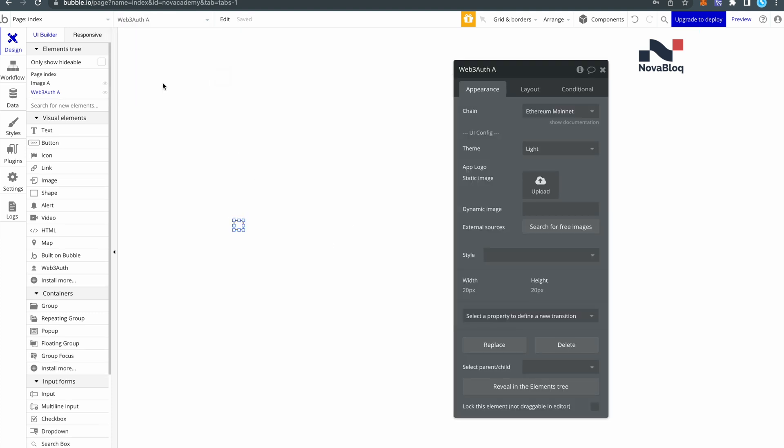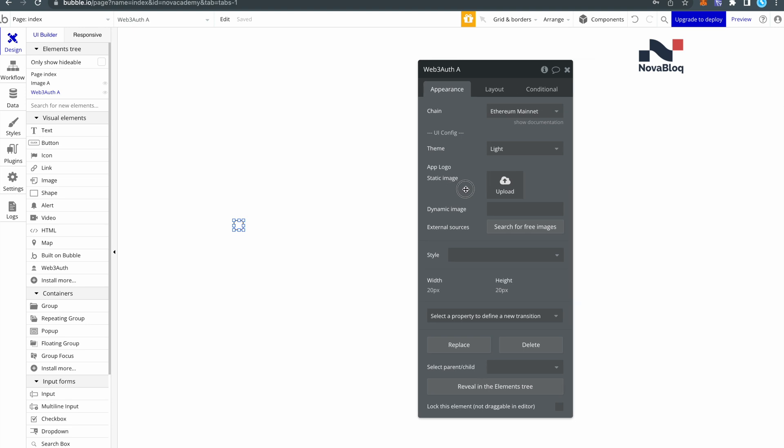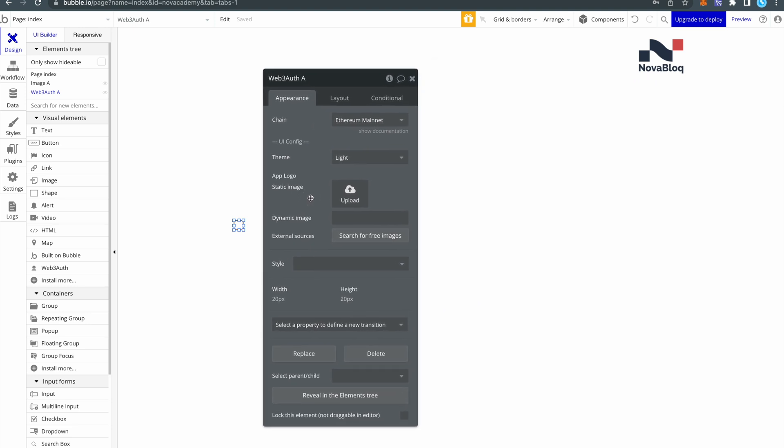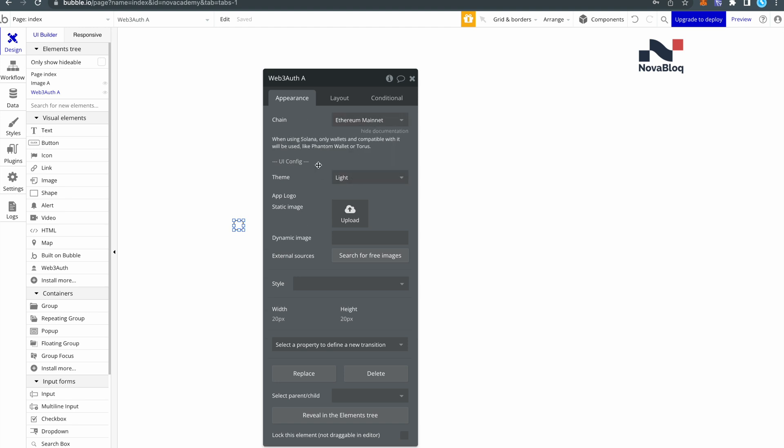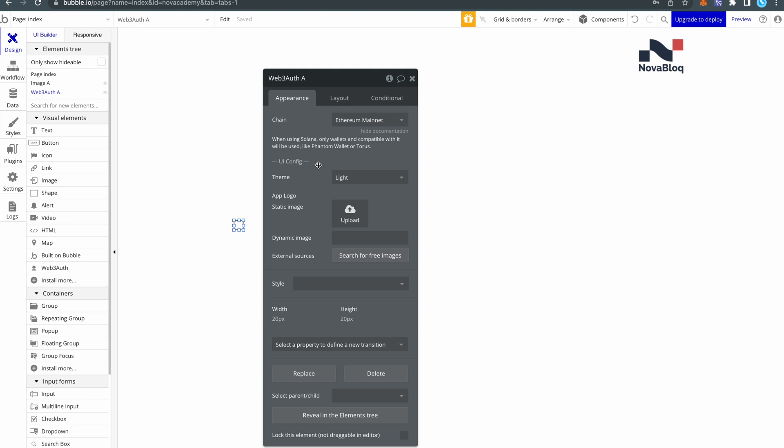Now open the plugin element settings. So make sure to look at them and see what you can do here. You can find here additional documentation under some fields. Click on it and you can read additional information about this particular field.